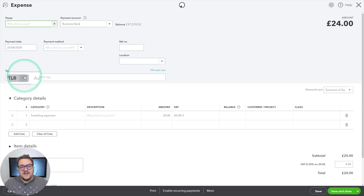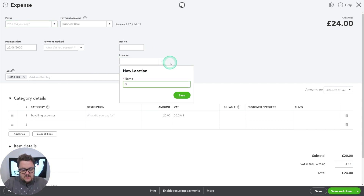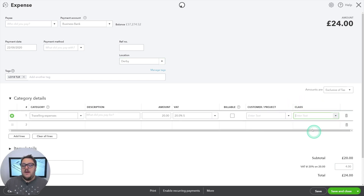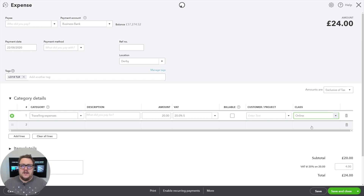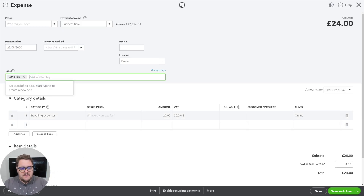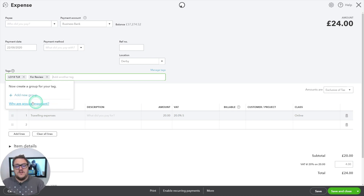If I compare my tag section to my location section, with location I'd only be able to choose one — for example Derby. And with class I can only pick one — maybe 'online' if I'm comparing my online income versus my physical store. So with classes and locations you're limited to one of each. With tags I can add 'for review' at the same time, plus other tags as well, and I have the opportunity to add groups of tags too.